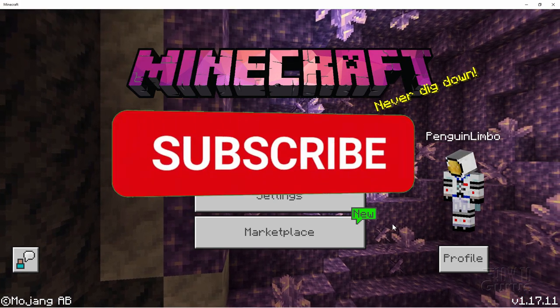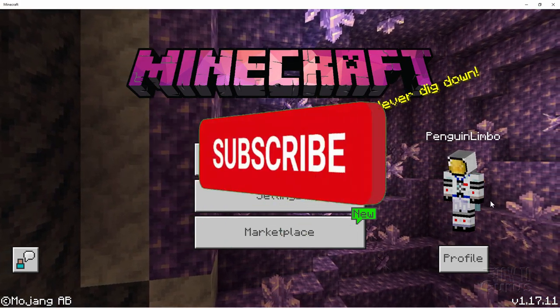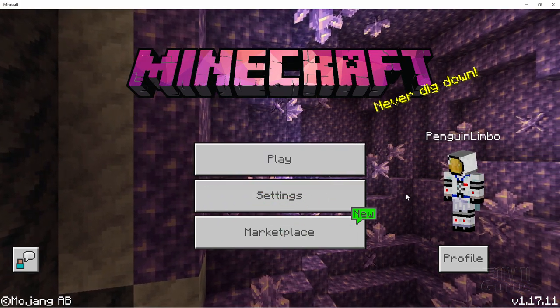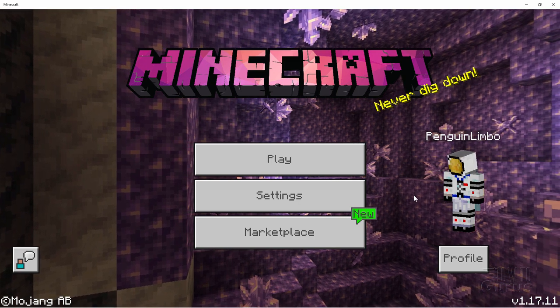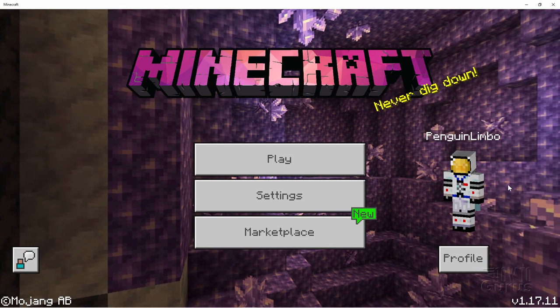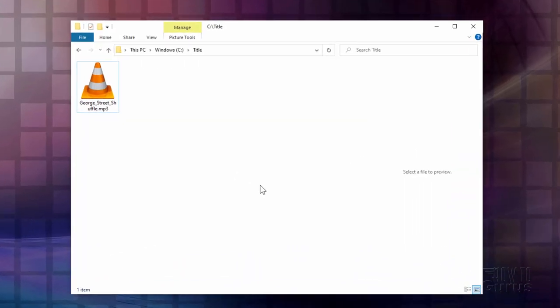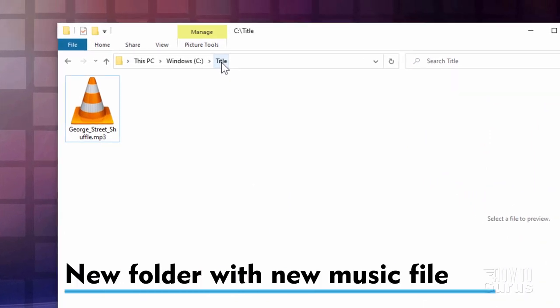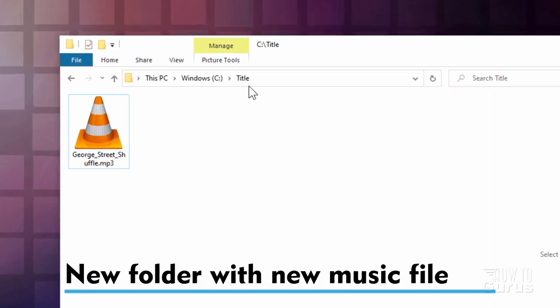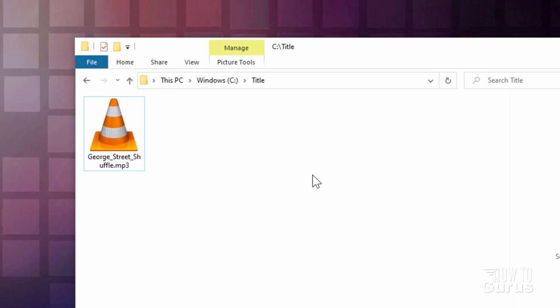Now the first thing we need to do is to get our song or songs and then make a new folder on the hard drive. So switch over there and I'll get that started. Alright here we are on my desktop and I'm starting off with a new folder that I made. I just called it title. You can make a new folder and name it anything you want. Doesn't matter.